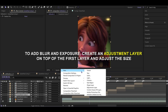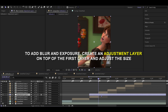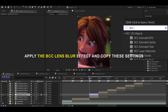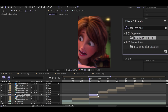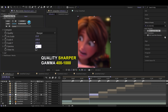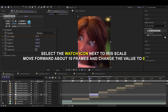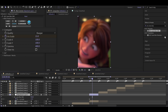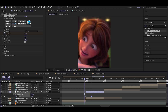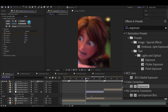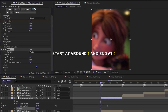To add blur and exposure, create an adjustment layer on top of the first layer and adjust the size. Apply the BCC lens blur effect and copy these settings. Select the watch icon next to the iris scale, move forward about 10 frames, and change the value to 0. Add the exposure effect to the adjustment layer, starting at around 1 and ending at 0.